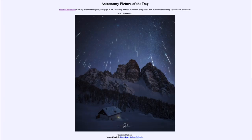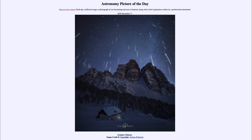Greetings and welcome to the introduction to astronomy. One of the things that I like to do in each of my introductory astronomy classes is to begin the class with the astronomy picture of the day from the NASA website, that is apod.nasa.gov/apod.